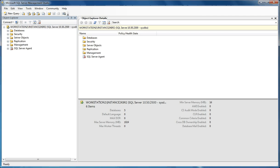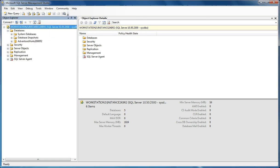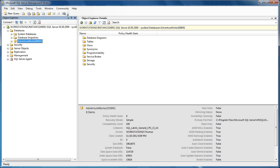For this demonstration, we're going to jump into doing database level audits. You can see here in Management Studio, I've already connected to my SQL Server 2008 instance. We're going to audit the actual AdventureWorks database. But before we do that, we need to set up our actual audit.